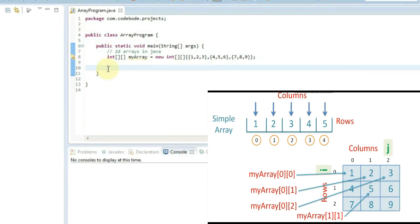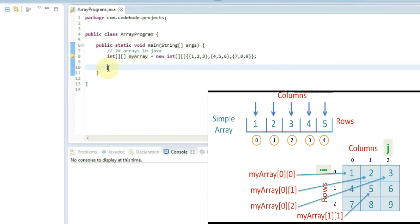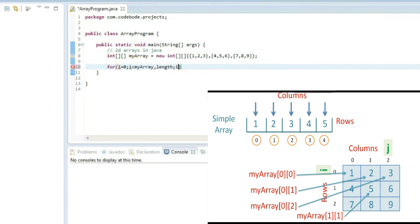Now let's see how to print this array. We are obviously going to use indices i and j. Since there are two indices and multiple rows and multiple columns, we need two for loops to print this array. In a simple array, we used only one for loop with index i, because there was only a single row. But for 2D arrays, we need to increment both row and column. So we start with index i: for i equal to 0, i less than myArray.length, i plus plus.